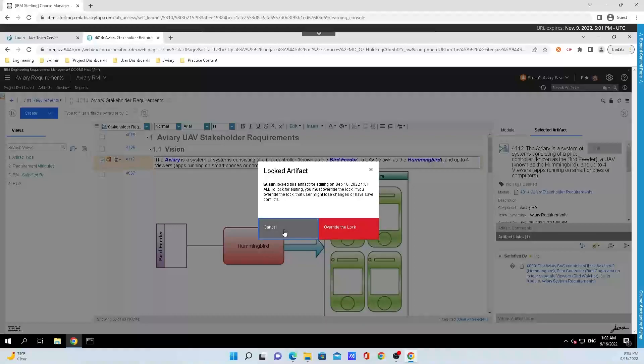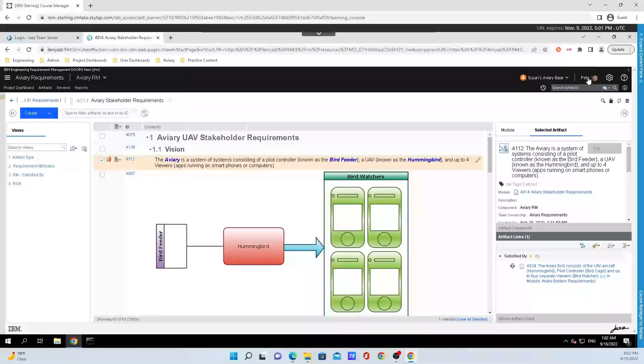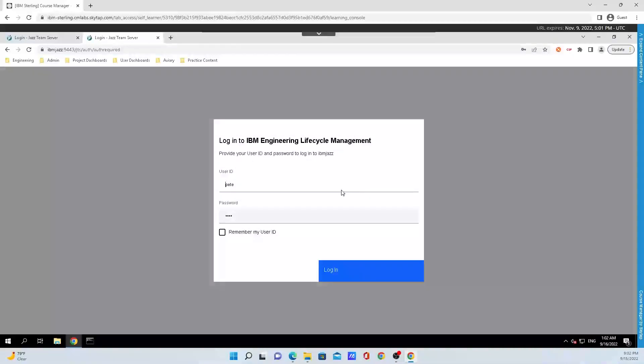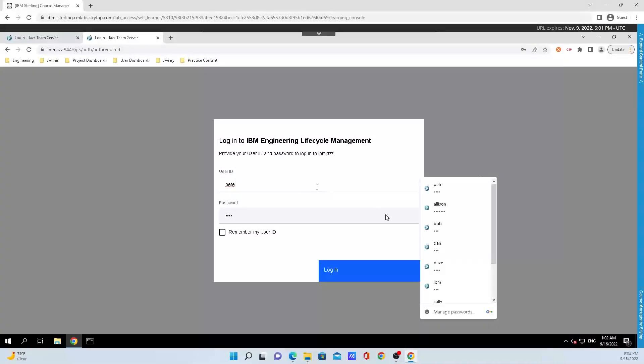I'm just going to click cancel on here and we're going to hop back into Susan's account to show y'all how to unlock the artifact.